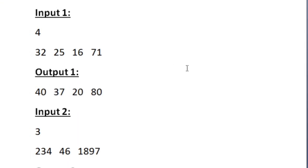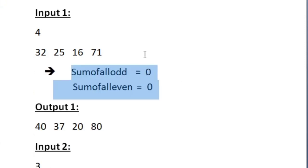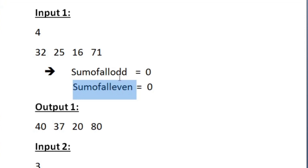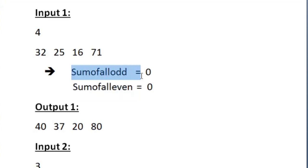To solve this problem, we will create two integer variables named sum_of_all_odd and sum_of_all_even. In these variables we will store the sum of all integers' even digits and odd digits respectively. While accepting our input, we will calculate the sum of odd digits and even digits separately and store them into these variables.